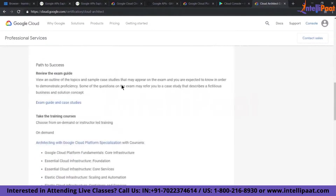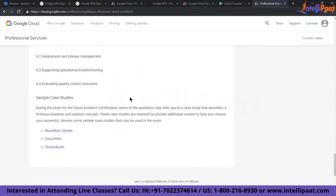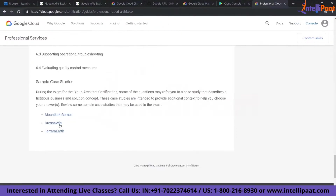Looking at the exam guide and case studies, if you come to the bottom you see three case studies: Mount Criggs, Dress for Wind, and Theramuth. The usual way I do it is go through these case studies line by line and try to map the equivalent GCP products. I'll try to create a mind map so that once you go to the exam you can quickly map what you need to do for each requirement, without going through the case study every time.